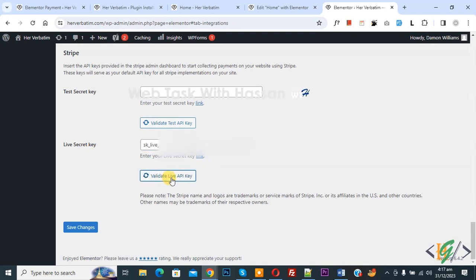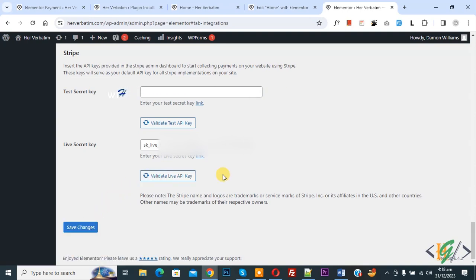Now you see validation done. Click on Save Changes. In this way you can add Stripe API key in Elementor WordPress.